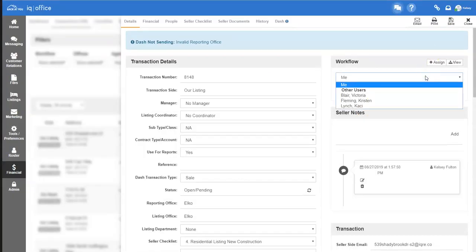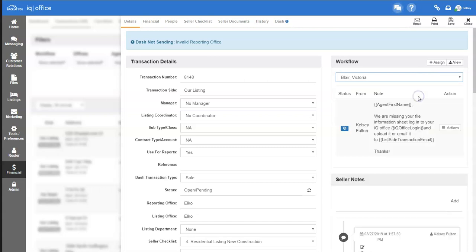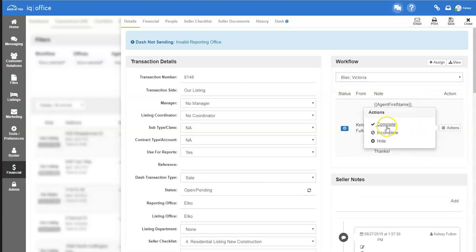If you wish to see workflows or complete workflow actions, you can do that by selecting the drop down and choosing the user who you wish to complete the workflow for. Here, underneath the actions complete, incomplete, or hide, you can choose the status of the workflow item.